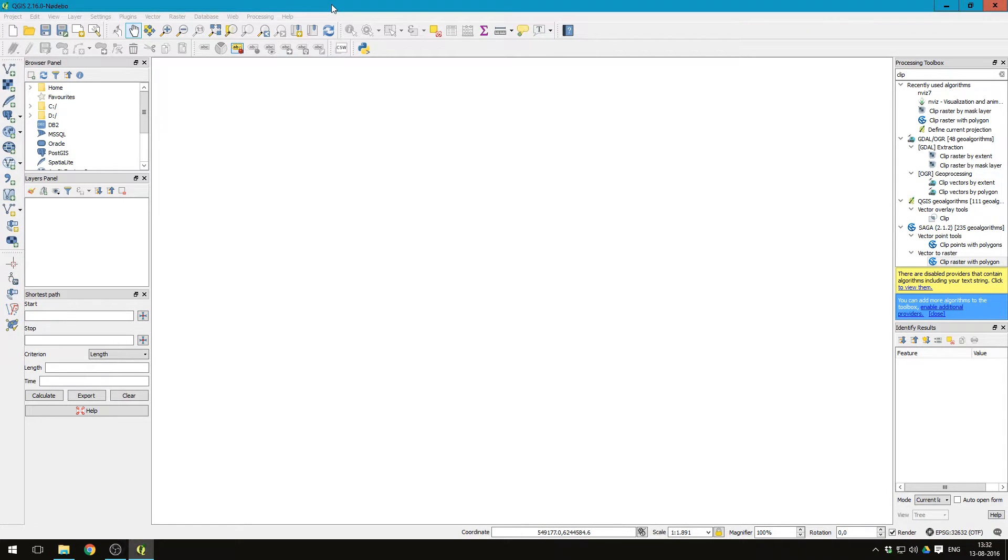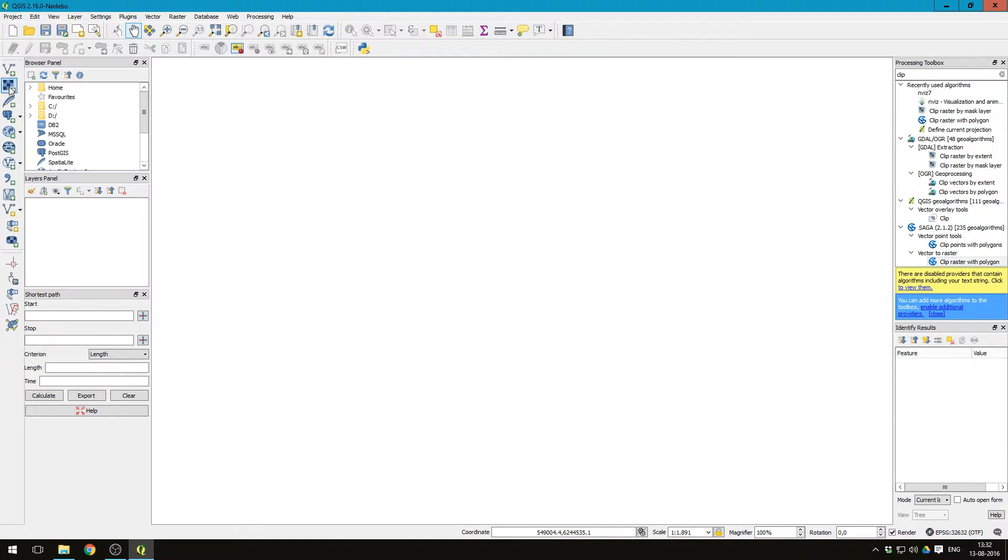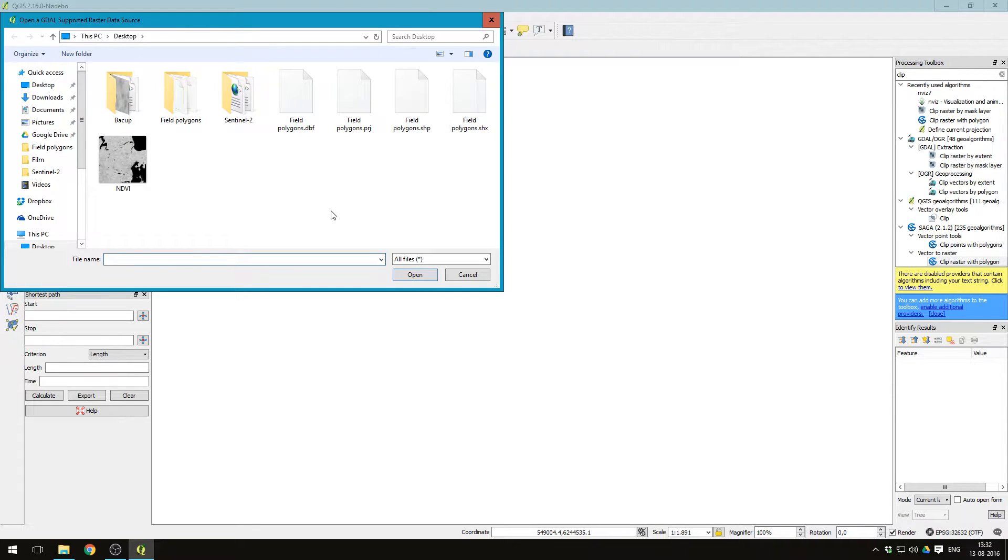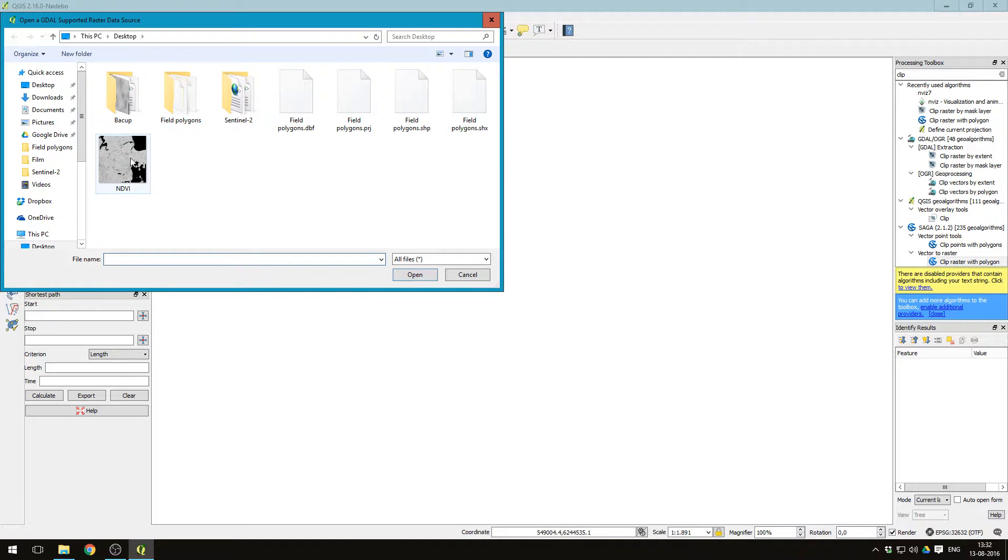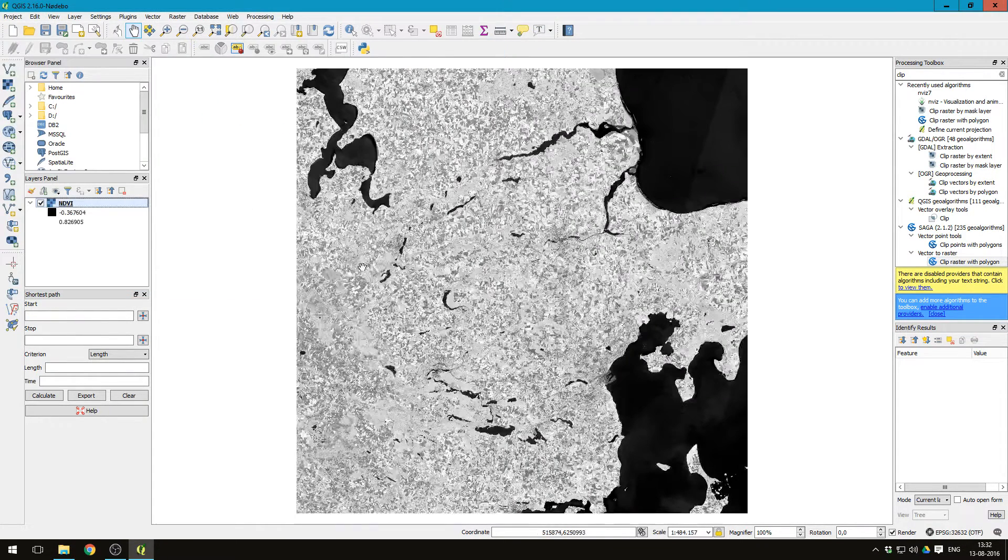I've just opened QGIS here. We start by pressing this button here to add raster layer to add the NDVI map. I've just saved the file on the desktop, so NDVI, press open.